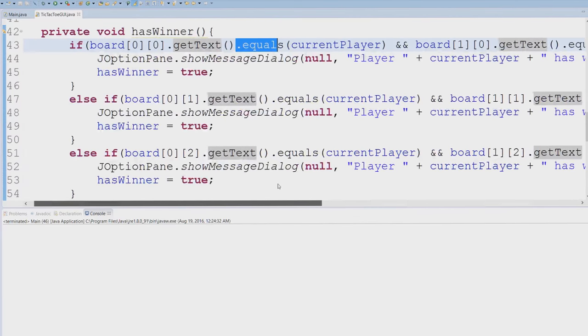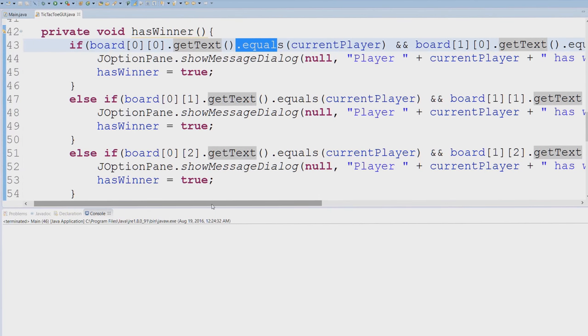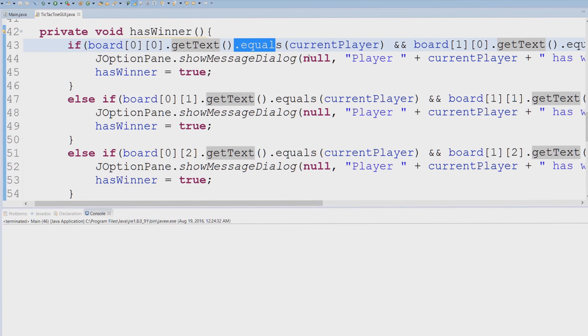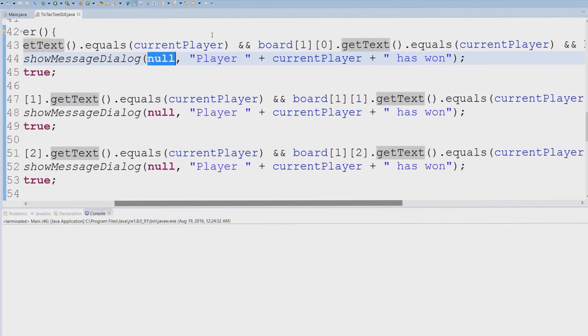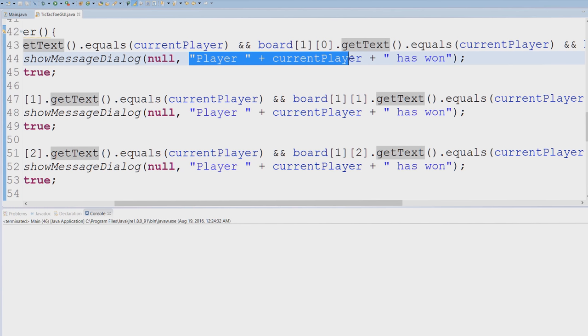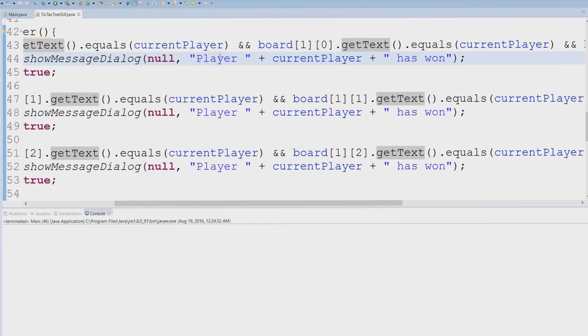And basically if the text that the JButton has is equal to the current player and all three of these positions, what does that exactly mean? That means we have a winner. So I have our JOptionPane.showMessageDialog, I'm passing in null because it doesn't have a parent component, and now this is the message that I want to print out onto the screen. So player X or zero, whichever has three of the same thing in the line, has won.